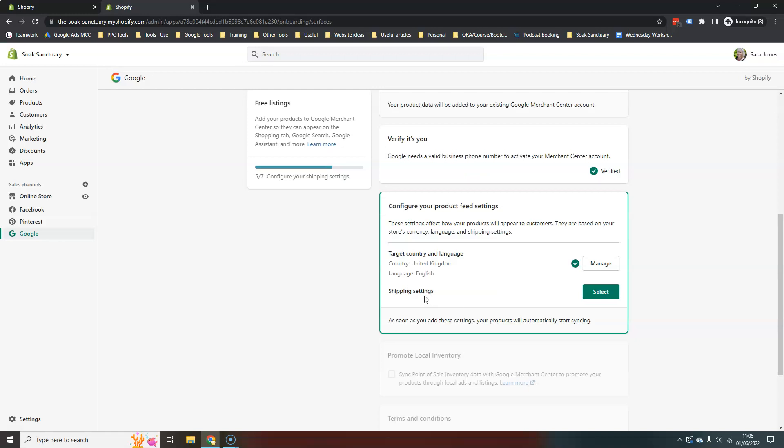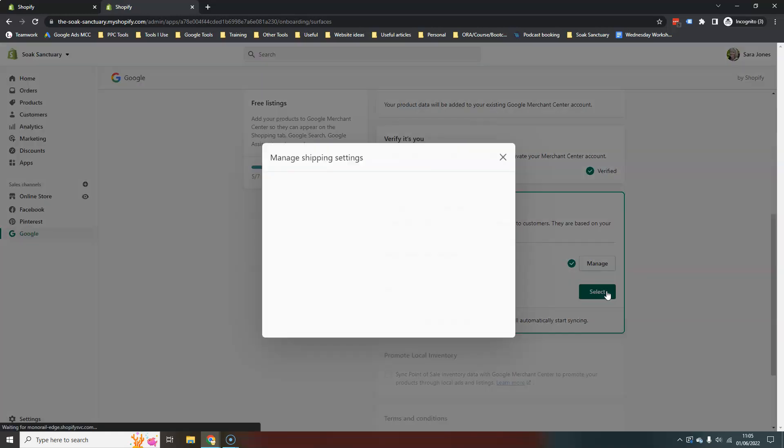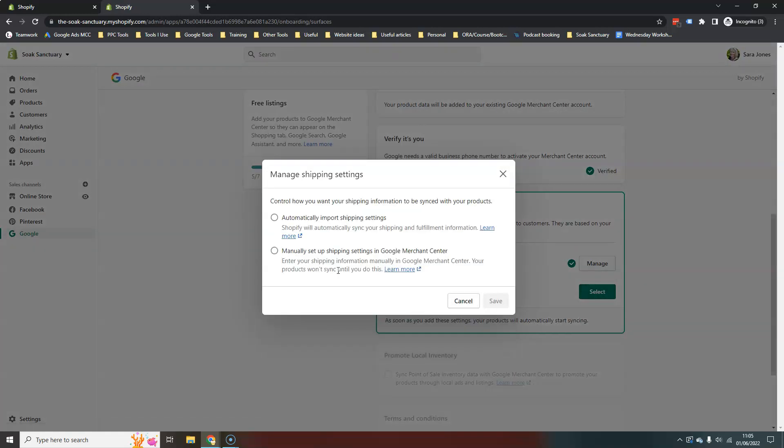And then we just need to set the shipping settings. So you have two options in here. You can either automatically get it to automatically pull whatever shipping settings you have in Shopify. You can have those automatically pulled into Merchant Center. Or you can manually add your shipping settings into Merchant Center yourself.